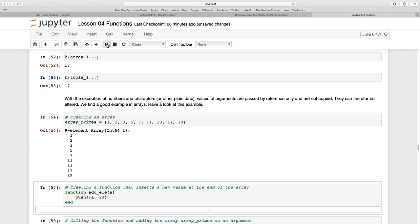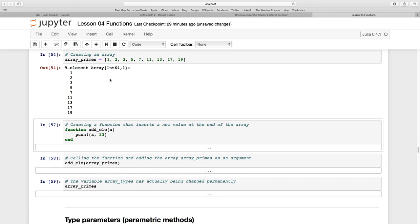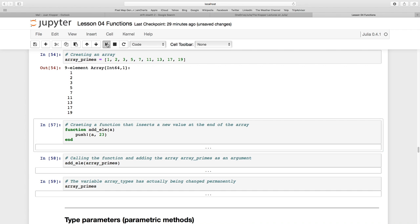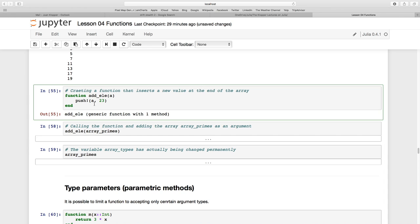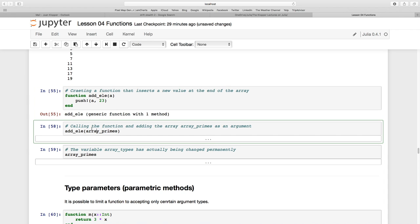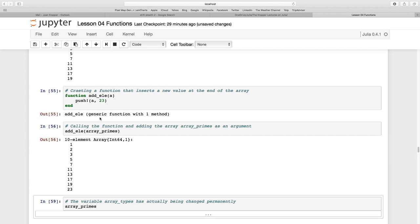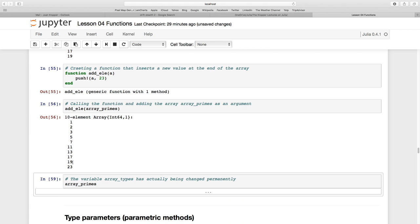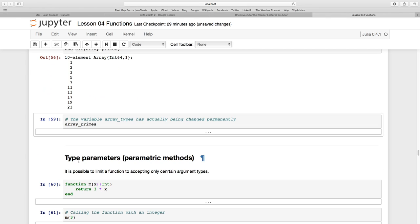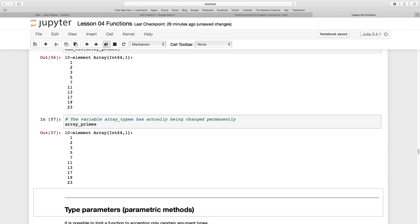Let's create this function called add_ele (add element) with a single argument a. It's going to use the built-in Julia function push with an exclamation mark, which means add to the end. It's going to take my argument and slob on 23 at the end. Let's run it and pass to it the array of primes. Look what happened: the 23 was added at the back, and that's permanent because if I call array_primes now, it's still there.